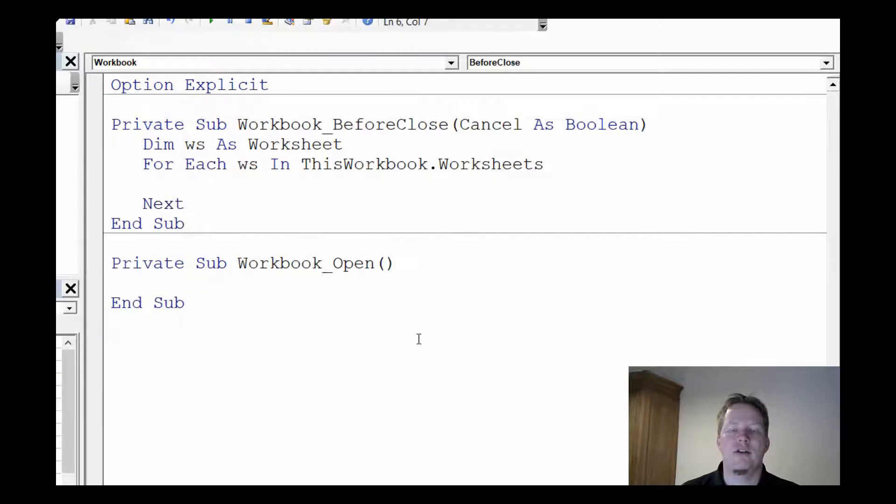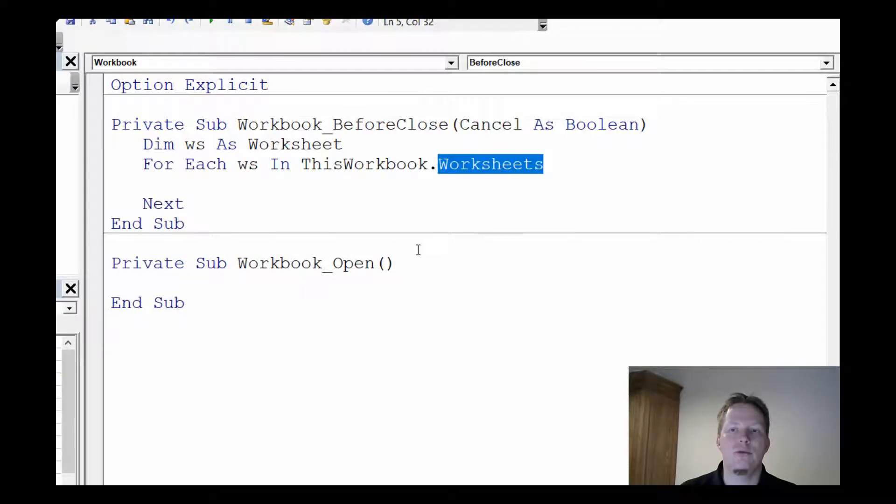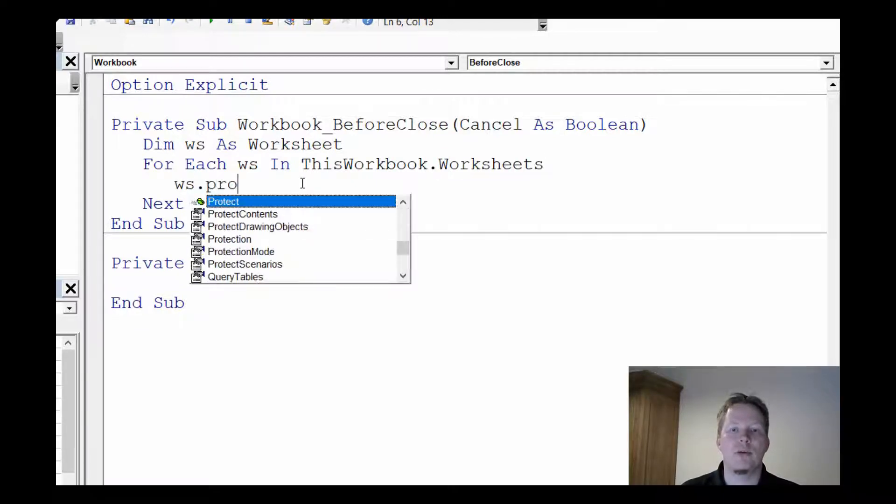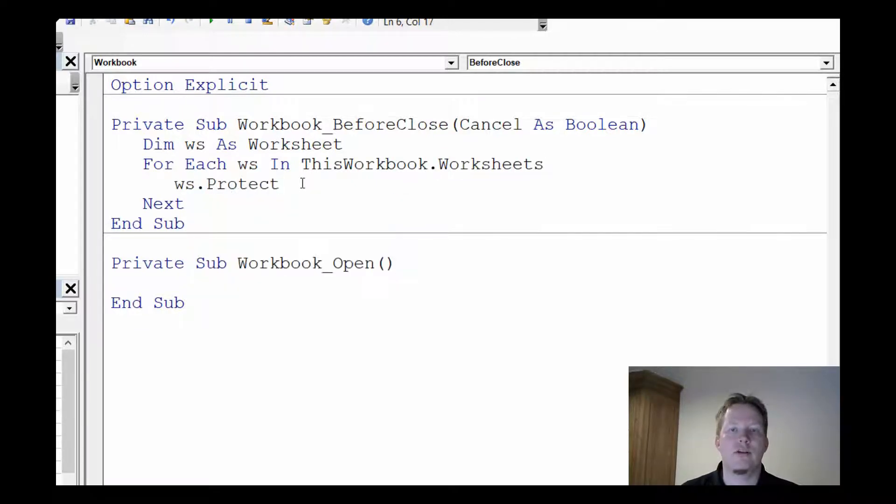Next. Now this is known as a loop. We're going to loop through each worksheet in our workbook and each time we do that we want to protect the worksheet.